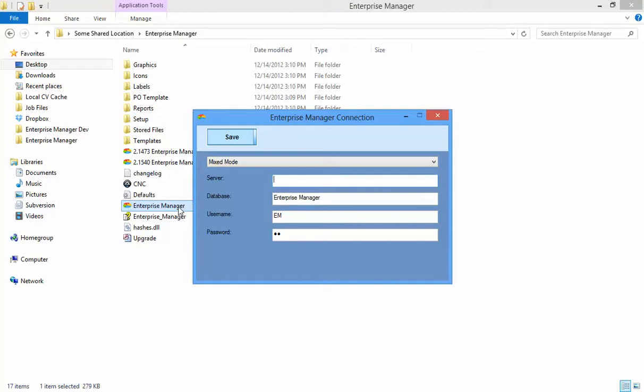It searches for the most recent build installed and launches it. If for some reason you need to open an older build, you can execute that exe directly.